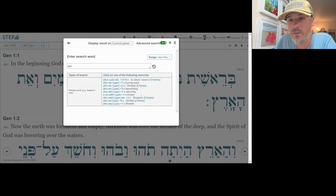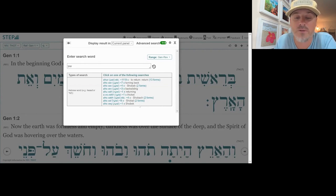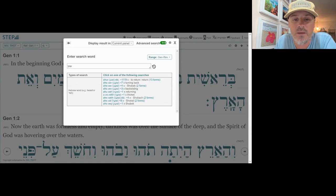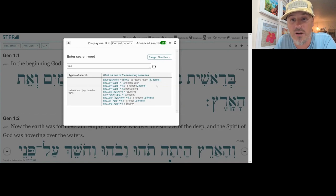There are also proper names like Shuvav, Shuvak, Shuvah, and Shovek, which probably all have some sense of Shuv embedded in them. Overall, this word has to do with turning or returning.